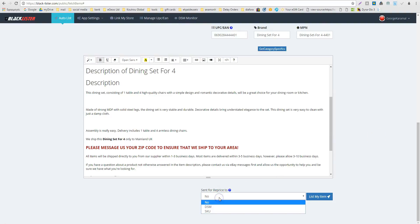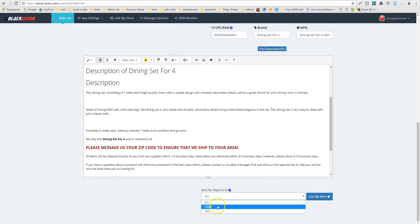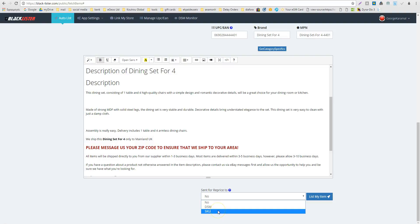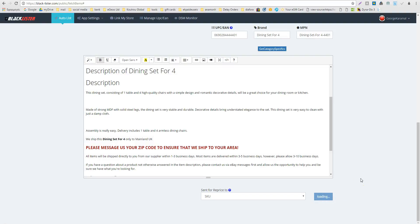I can also choose the browser I'm going to send this listing through — in this case Chrome. This is my item. The listing has already uploaded to eBay and I received the email confirmation.